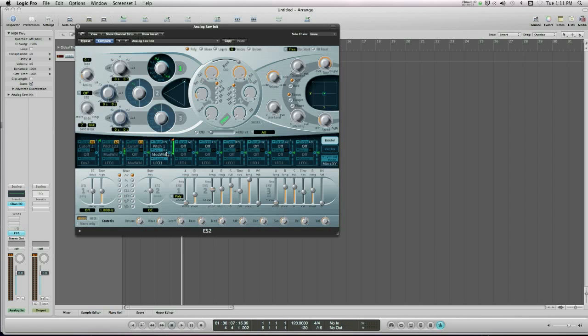So basically, my keyboard is controlling the inner workings of Logic itself. My mod wheel is controlling how much effect the LFO 1 is having on the pitch of oscillator 1.